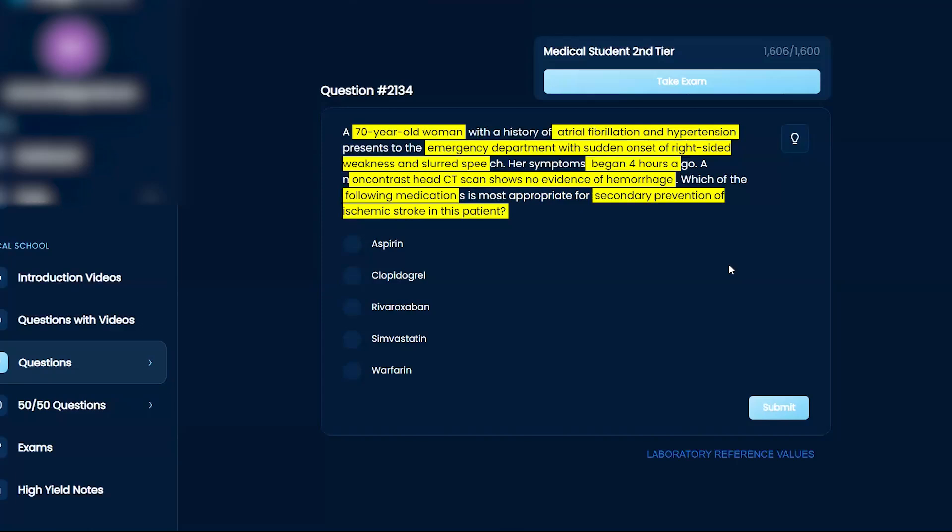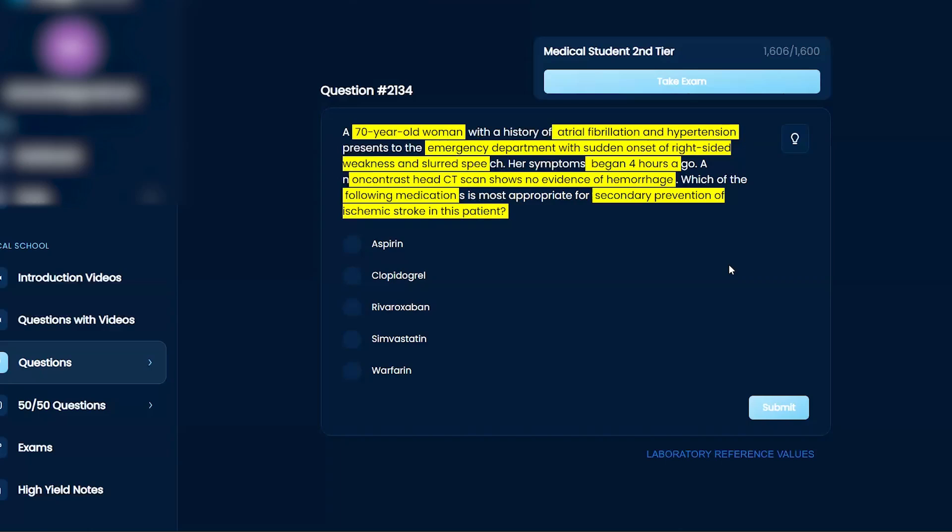You would ideally want something that doesn't lead to clots, right? So I would say some sort of blood thinner or something that prevents clot formation. So I would probably rule out statin, because I think that's more to do with lipids. And then I think rivaroxaban is another drug that has to do with platelets.